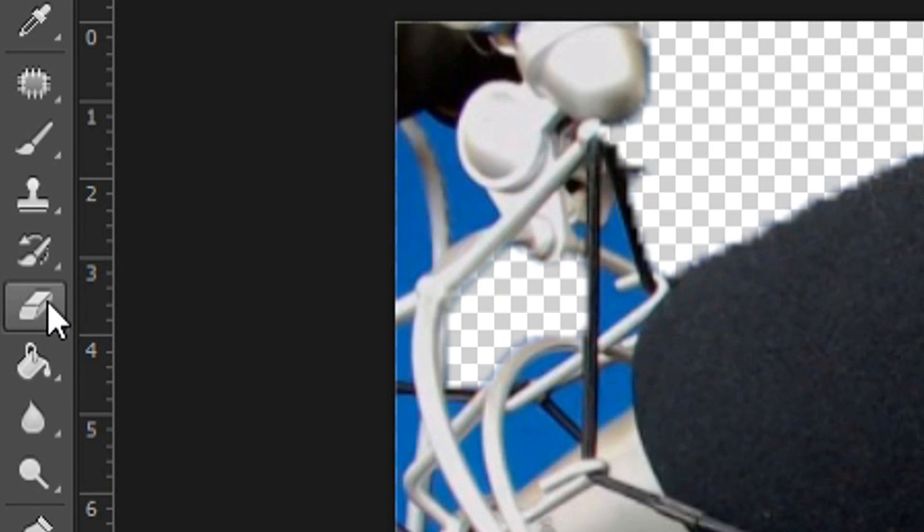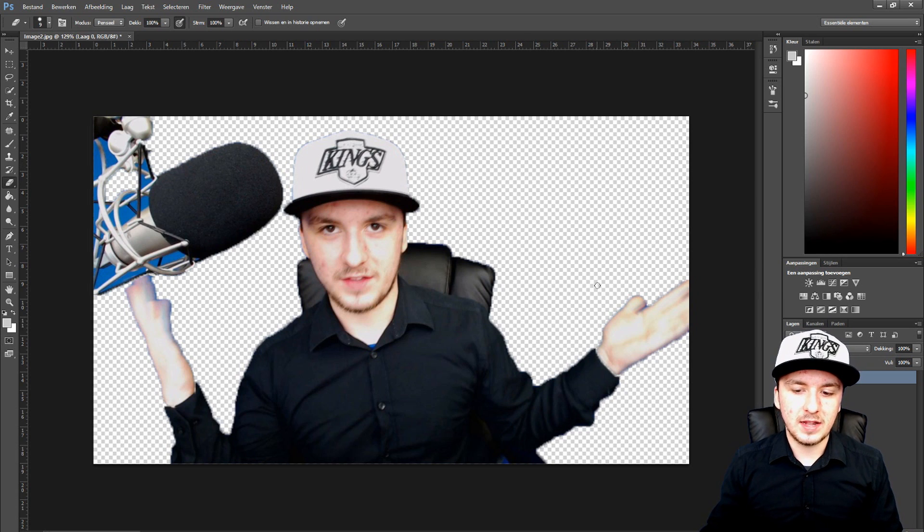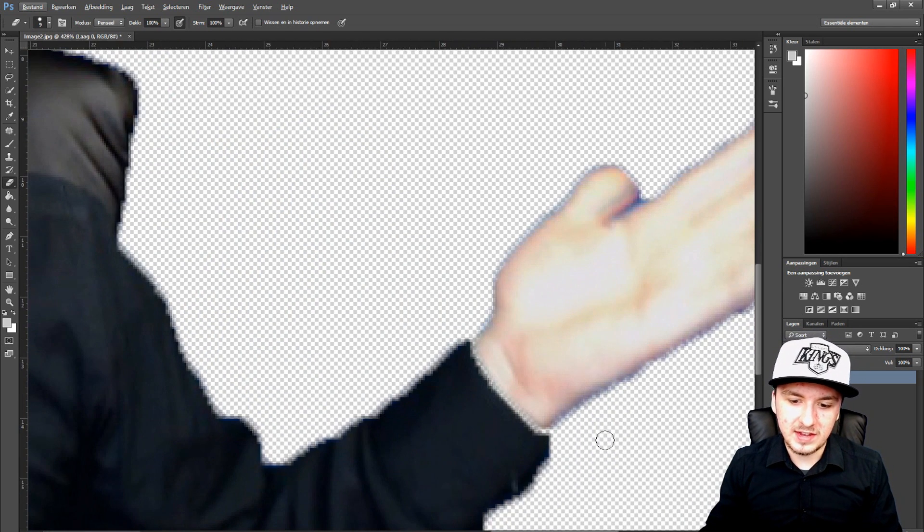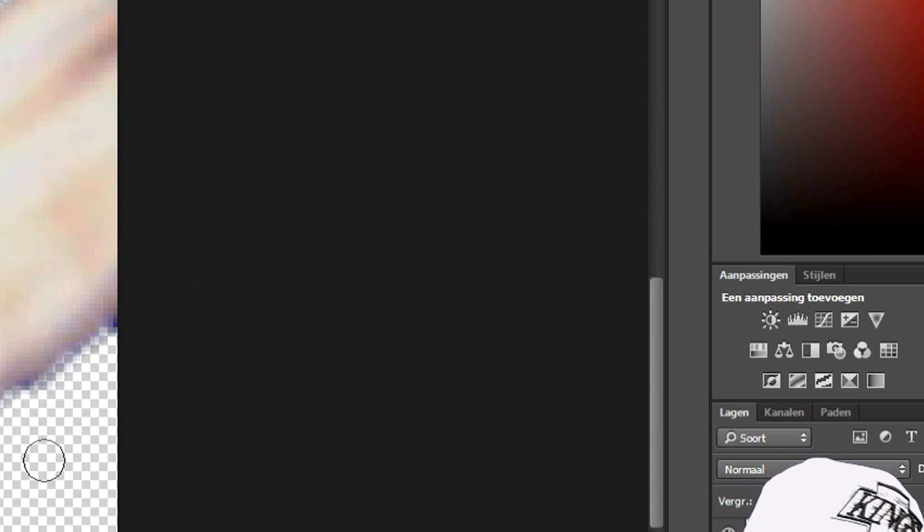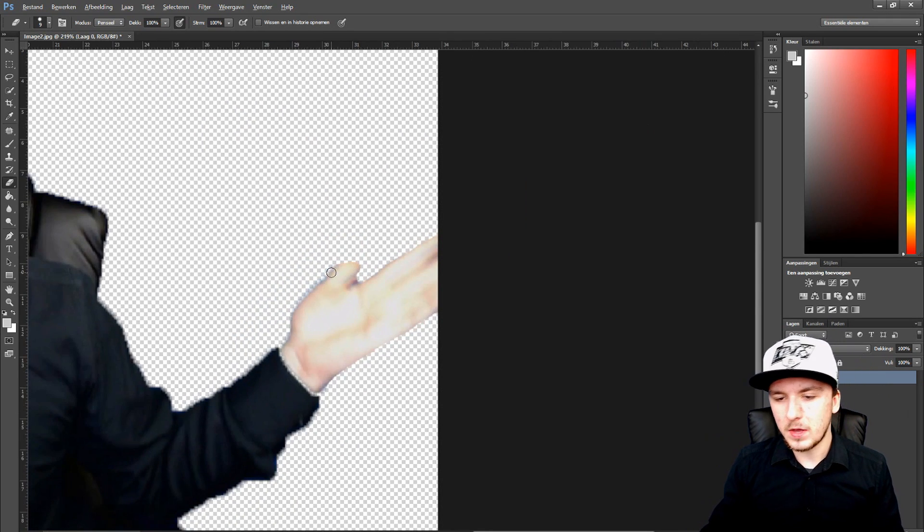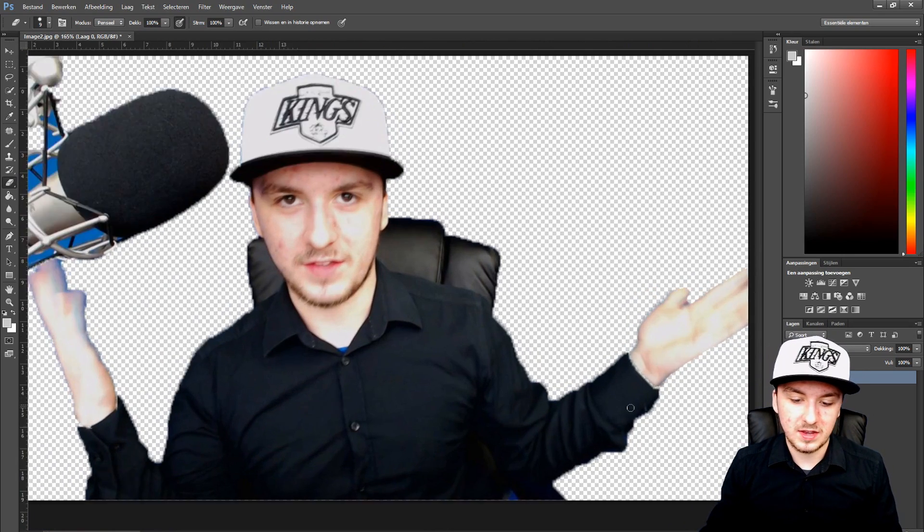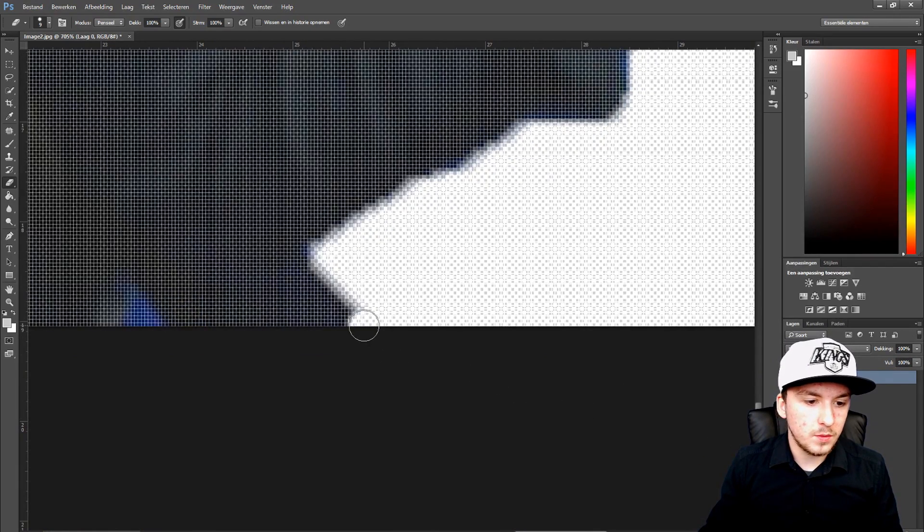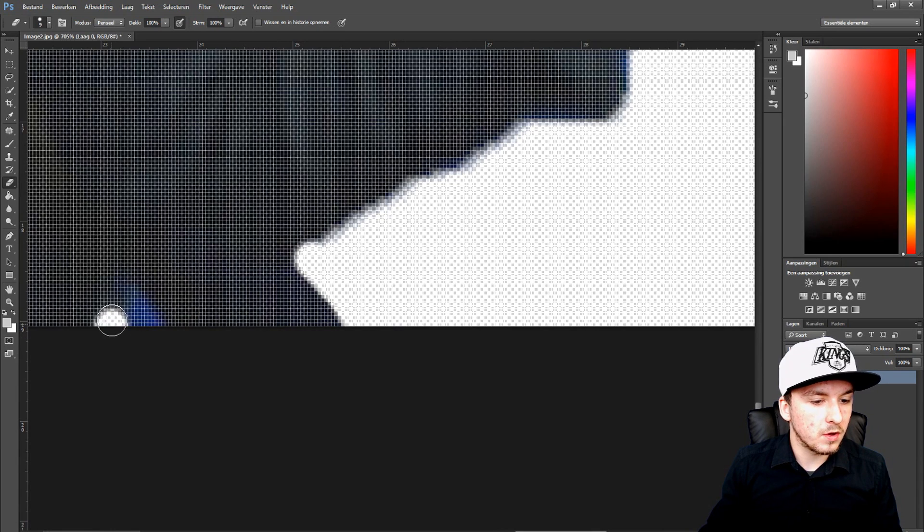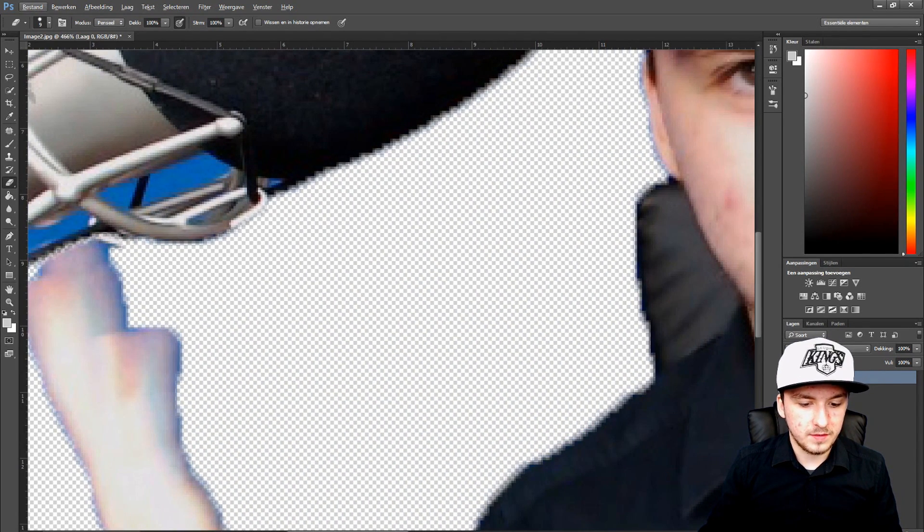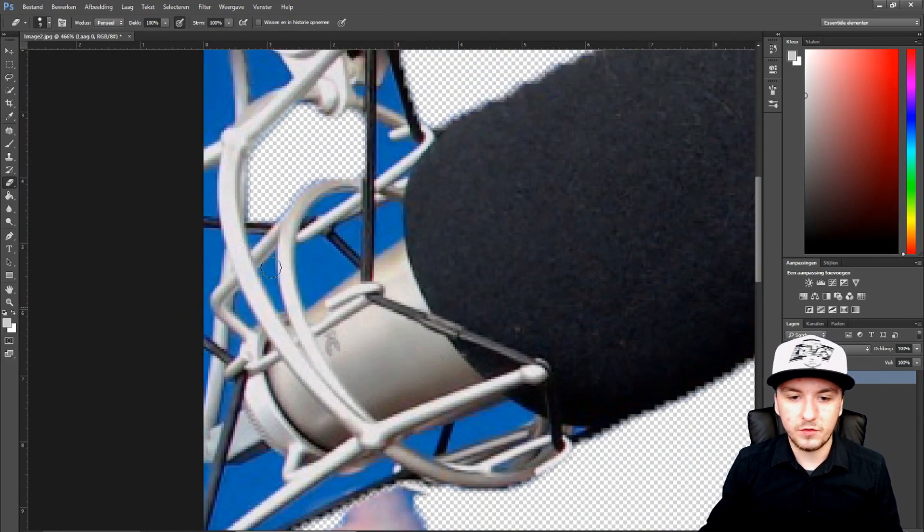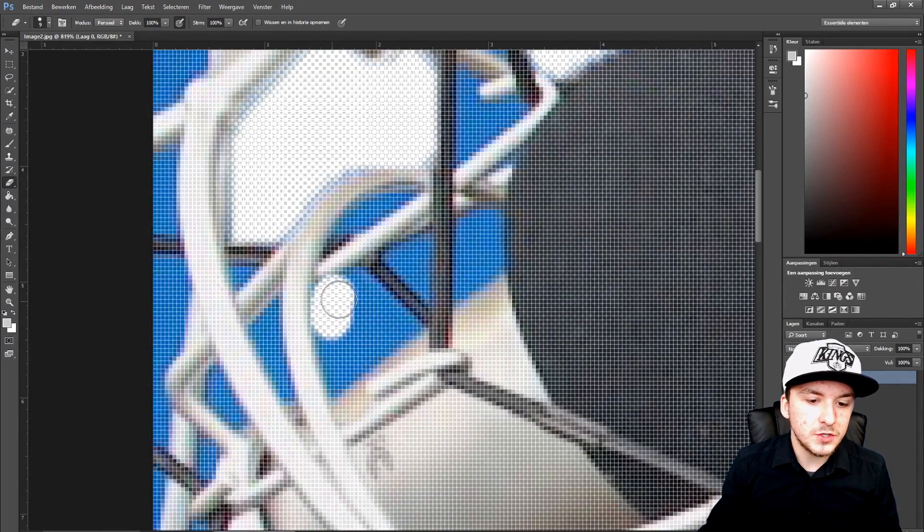I'm going to pick the eraser tool on the left and you want to make it really small. As you can see we have some blue edges. You can start erasing them from there like this. Now you can go ahead and remove all the blue edges. I'm not going to do it in detail because it's going to take a while, but you can just remove the blue by going right here.